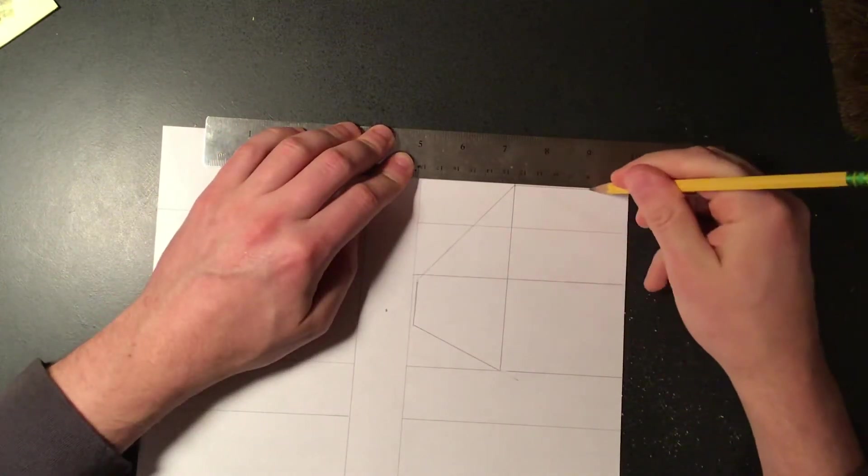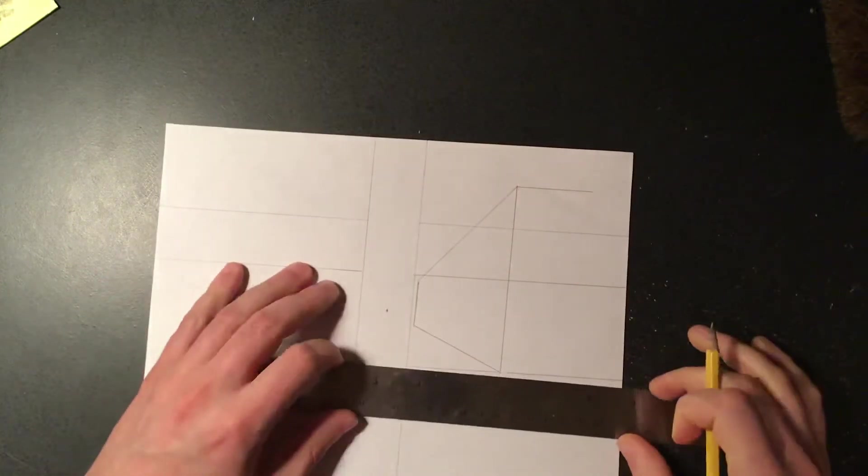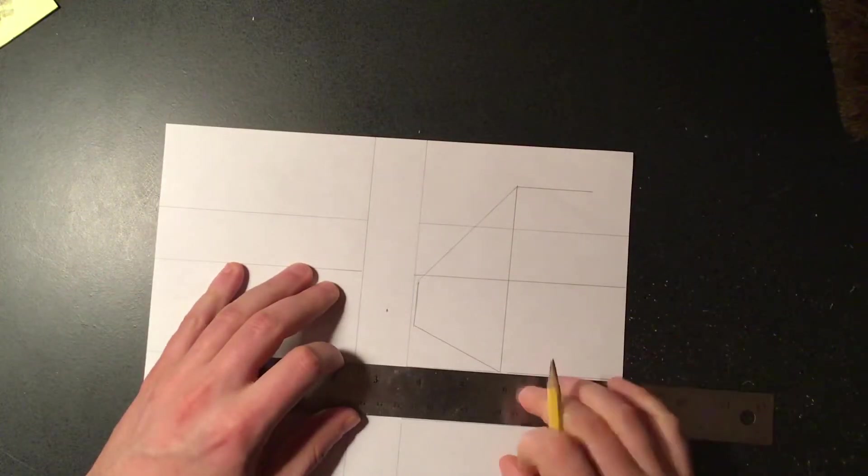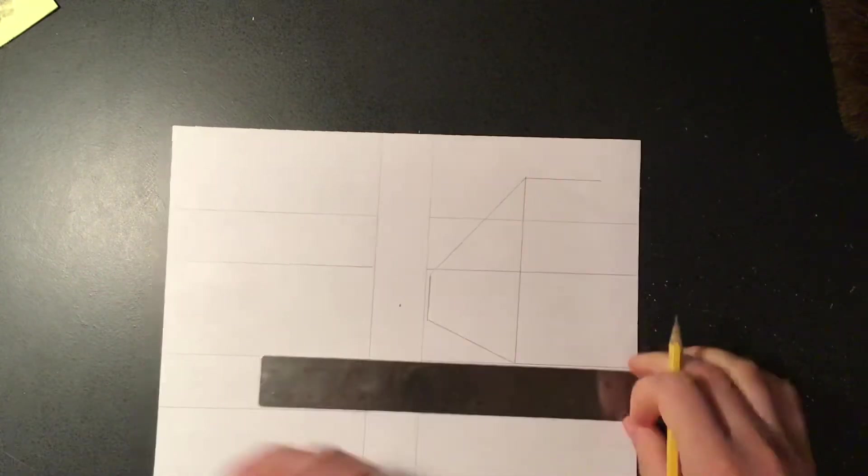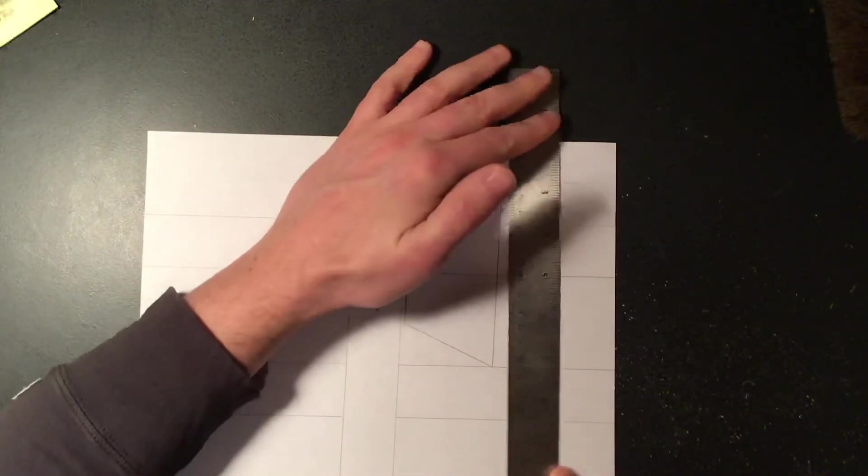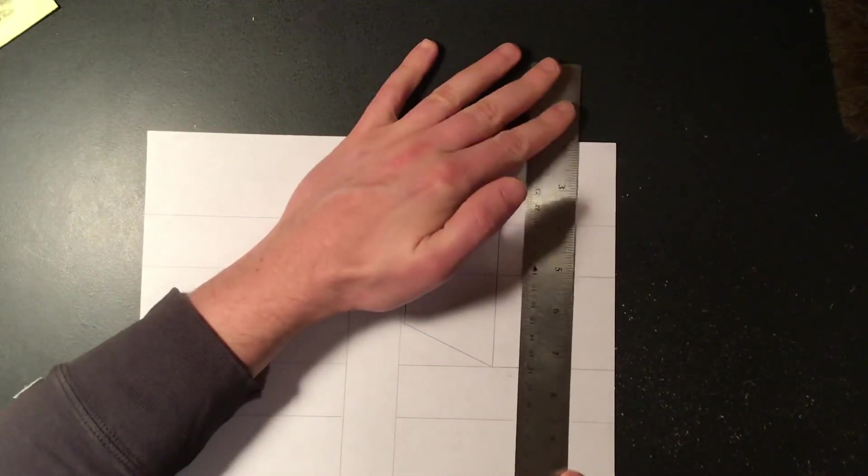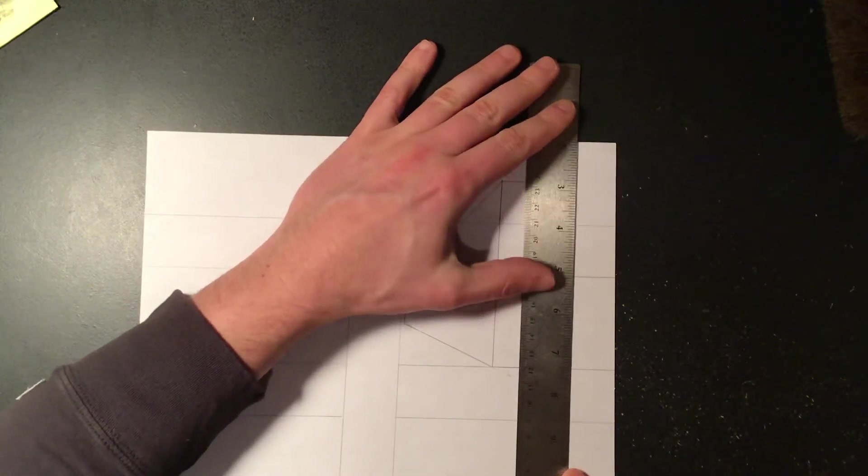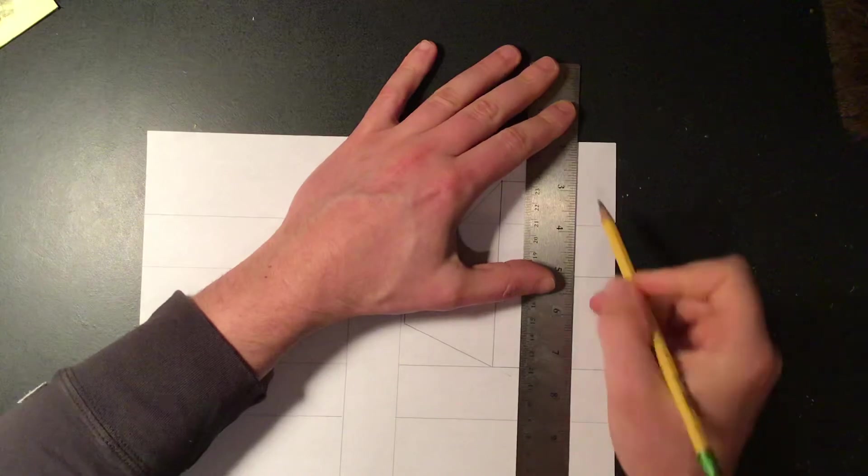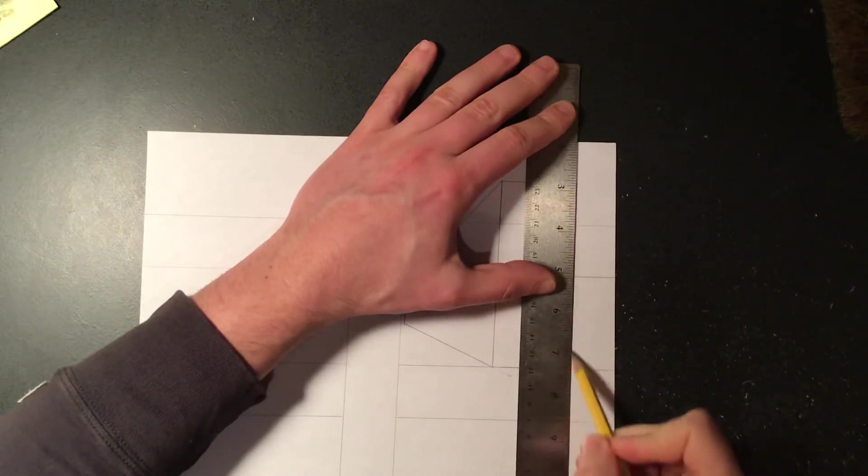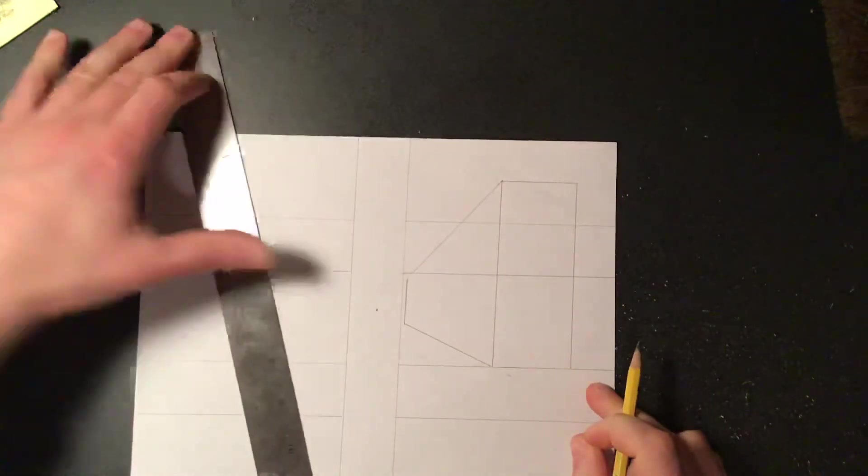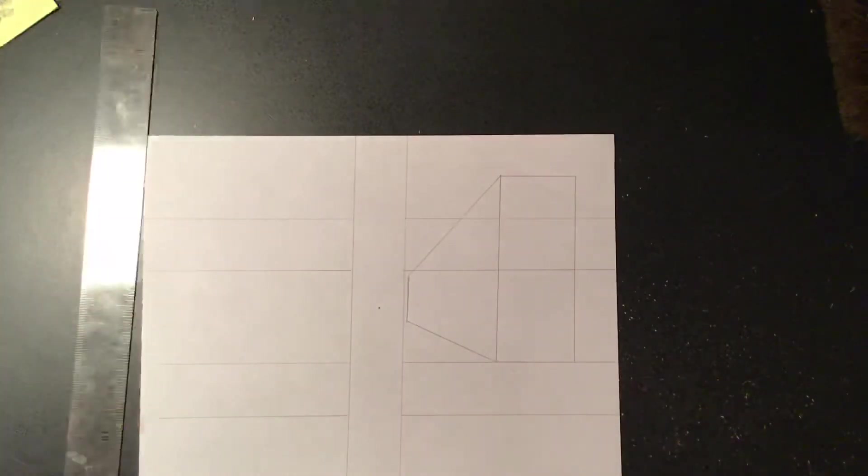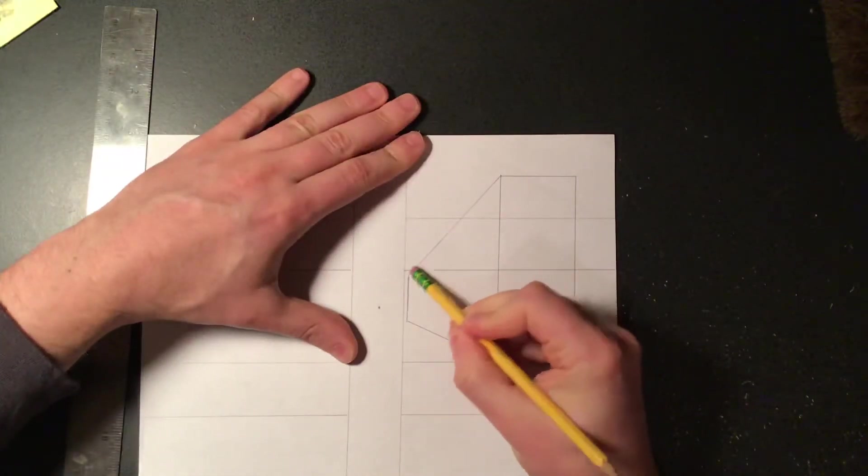Now using horizontal lines on either side of that I could continue this over to make the top of my building. So very similar to how we did those basic shapes but you kind of have to think about it a little bit differently.